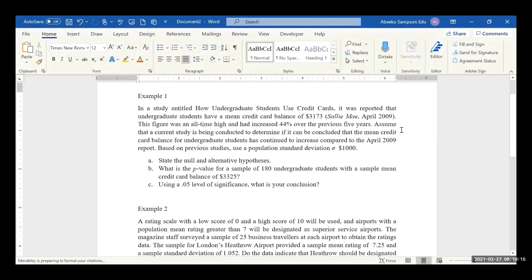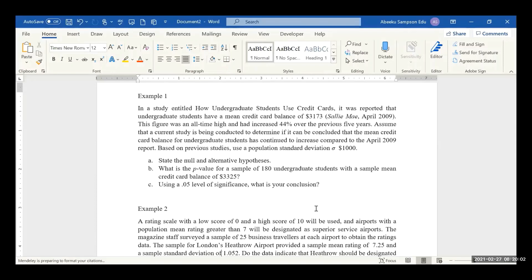This figure was an all-time high and had increased 44% over the previous five years. Assume that a current study is being conducted to determine if it can be concluded that the mean credit card balance for undergraduate students has continued to increase compared to the April 2009 report. Based on a previous study, use a population standard deviation of $1,000. State the null and alternative hypothesis. What is the p-value for a sample of 180 undergraduate students with a sample mean credit card balance of $3,325, using a 0.05 level of significance? What is your conclusion?